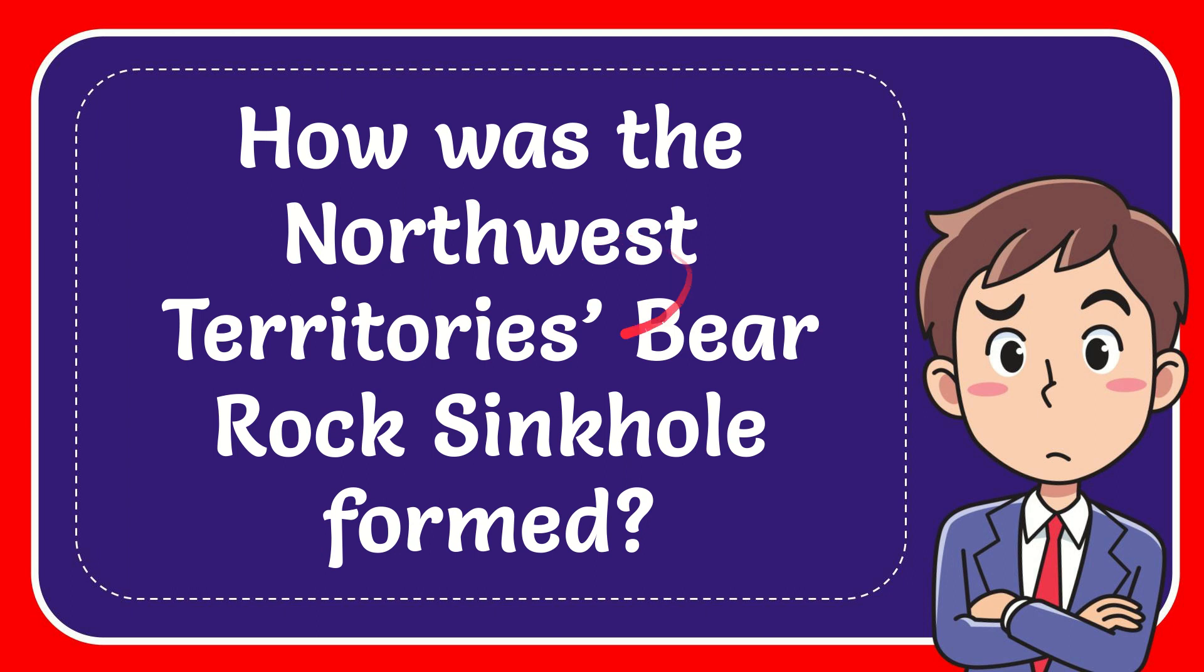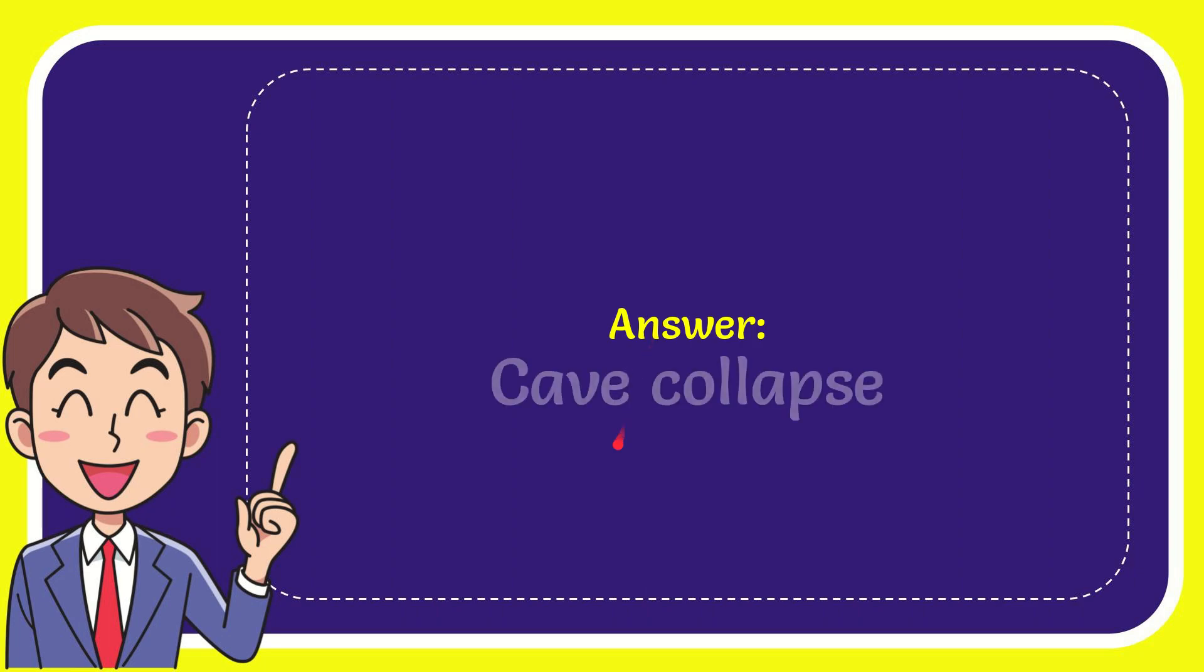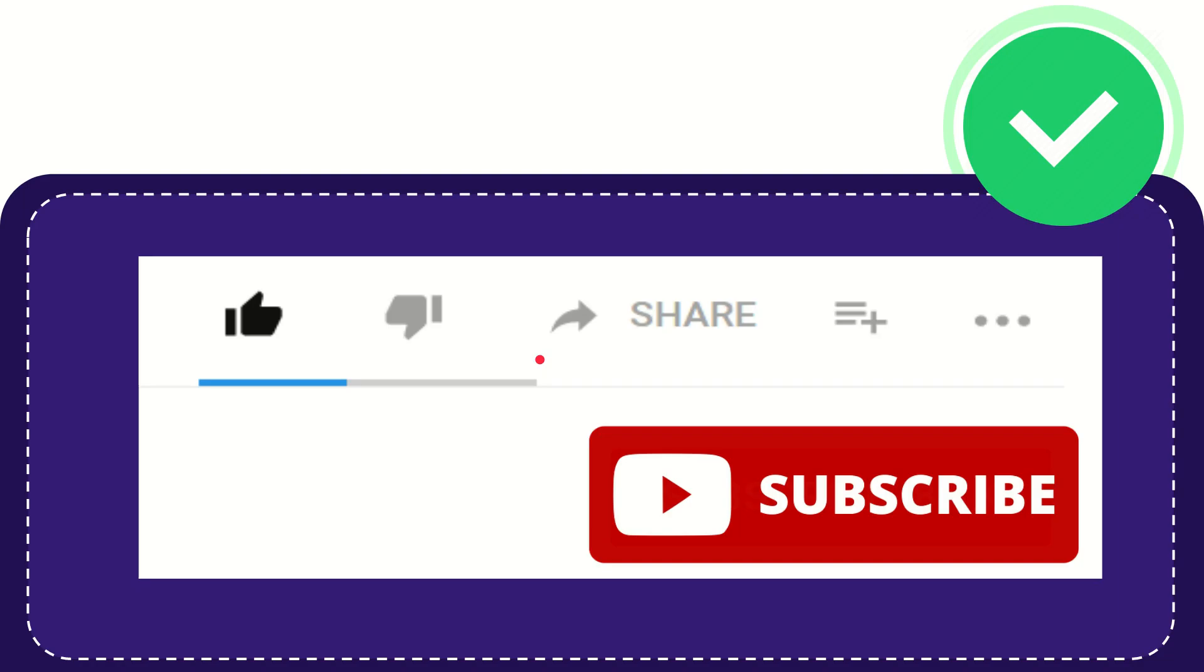In this video I'm going to give you the answer for this question. The question is: How was the Northwest Territory's Bear Rock Sinkhole formed? Now I'll give you the answer for this question and the correct answer for the question is cave collapse. Well, that sounds of the question.